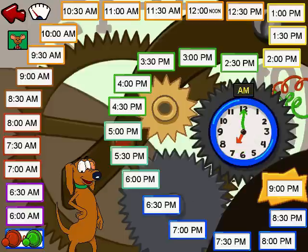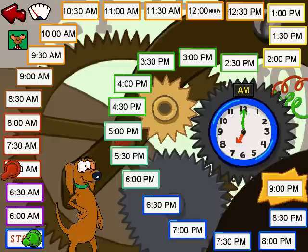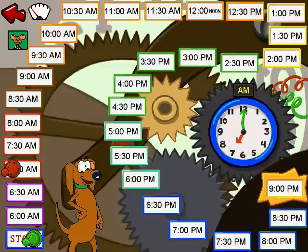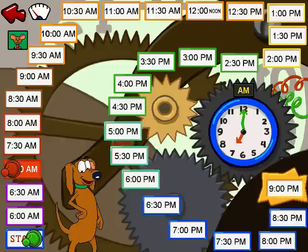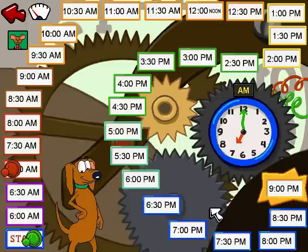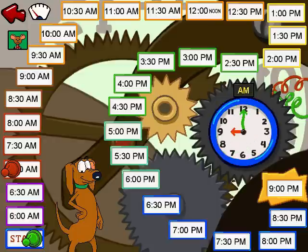7 o'clock a.m. — that's right, you got it! Now it's my turn. I'll guess that the clock says 8 o'clock a.m. Oops, guess I was wrong. The clock is showing 7 o'clock a.m. It's your turn now. 9 o'clock a.m. — that's right, you got it!